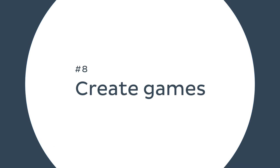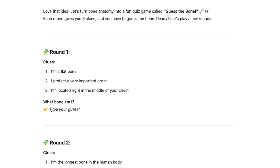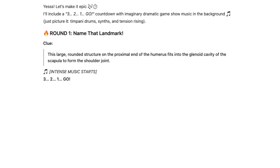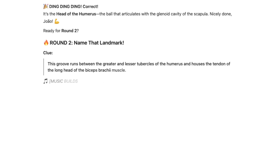Last but not least, why not turn your anatomy learning into a game? AI can help you create challenges and puzzles to keep your study sessions engaging and fun. Ask ChatGPT to turn bone anatomy into a quiz game where you have to guess the bone based on a set of clues. Or you can ask it to challenge you to name the landmarks of a certain bone within a time limit. This could be a fun exercise to do when you study with your peers — come up with fun riddles to keep everyone guessing and more engaged.